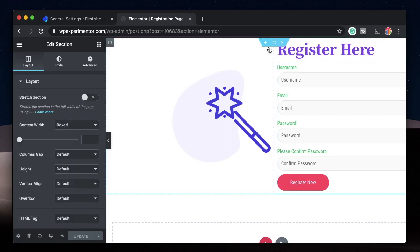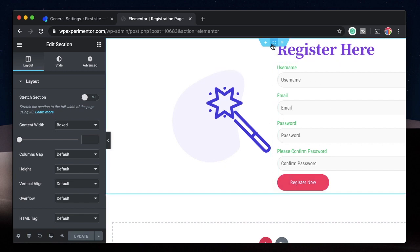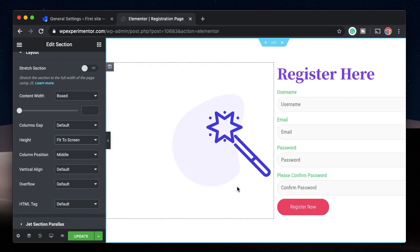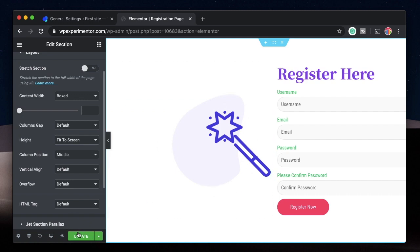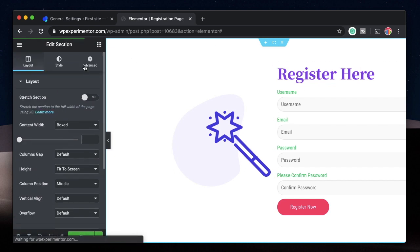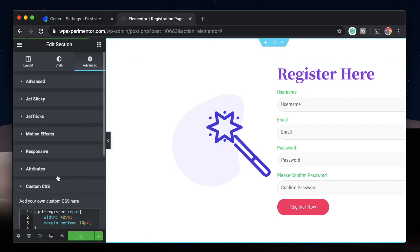One more change: since this is an Elementor Canvas, I want to stretch the registration form to fill the entire page. I'll click on the section and change the Height to 'Fit to Screen' — that way it fits the entire screen and looks really good. I'll update it. I'll also leave the CSS code in the description, so make sure you check that out.